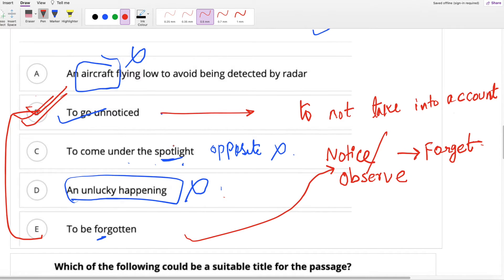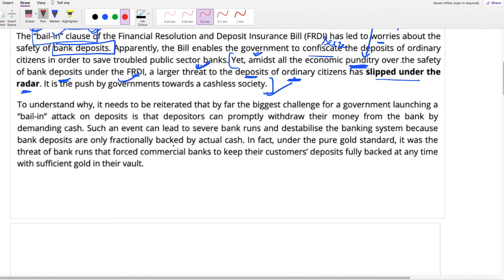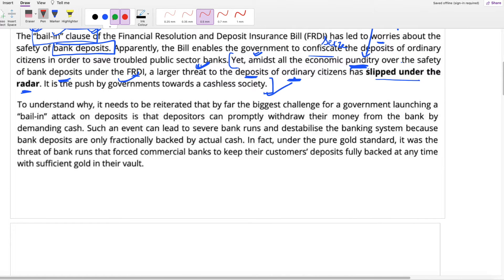Now let's read the next paragraph. To understand why, it needs to be reiterated that by far the biggest challenge for a government launching a bail-in attack on deposits is that depositors can promptly withdraw their money from the bank by demanding cash. Such an event can lead to severe bank runs and destabilize the banking system because bank deposits are only fractionally backed by actual cash.